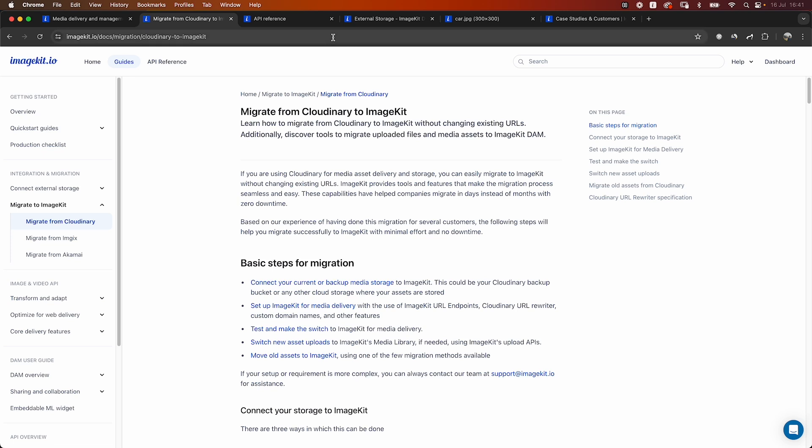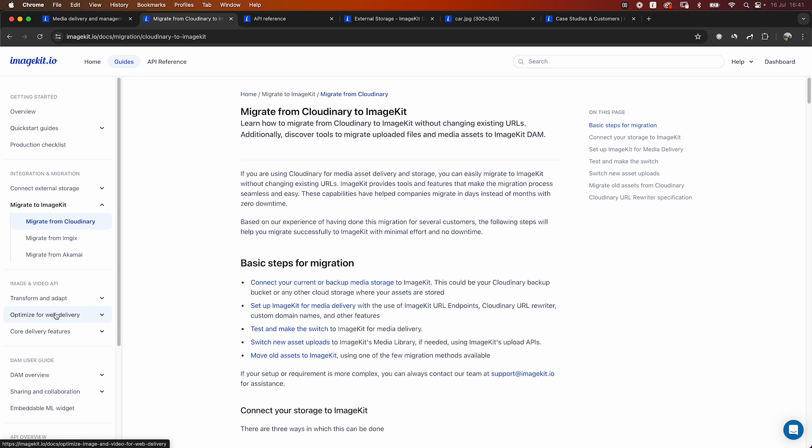With ImageKit, you get almost the same features that you get with Cloudinary. So you get the same image transformations, you get optimizations, you get media streaming, and a complete digital asset management solution as well, and a very similar URL-based API. But the main differences which we'll go through in a bit are on the way ImageKit integrates, not just with its internal DAM, but also with external storages, and also the way pricing works in ImageKit that provides you with a lot of flexibility as your traffic grows or as your requirement grows.